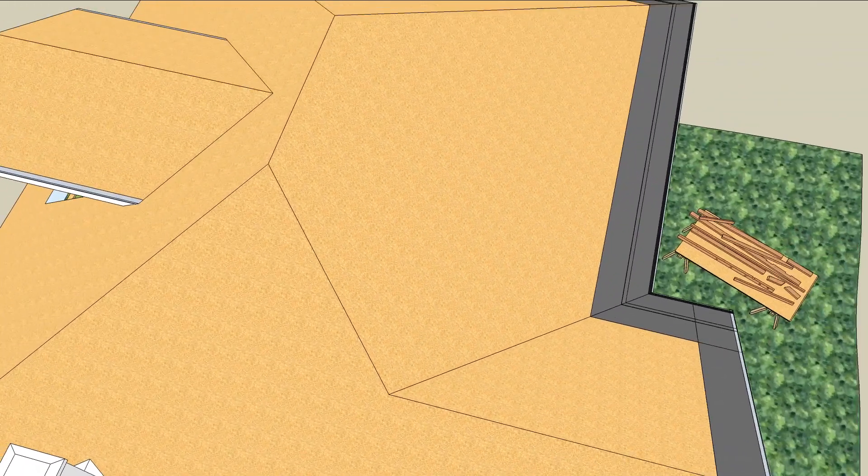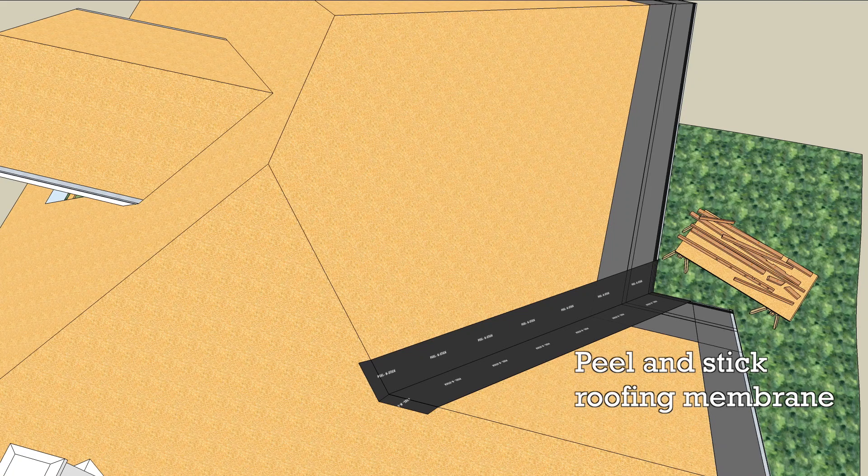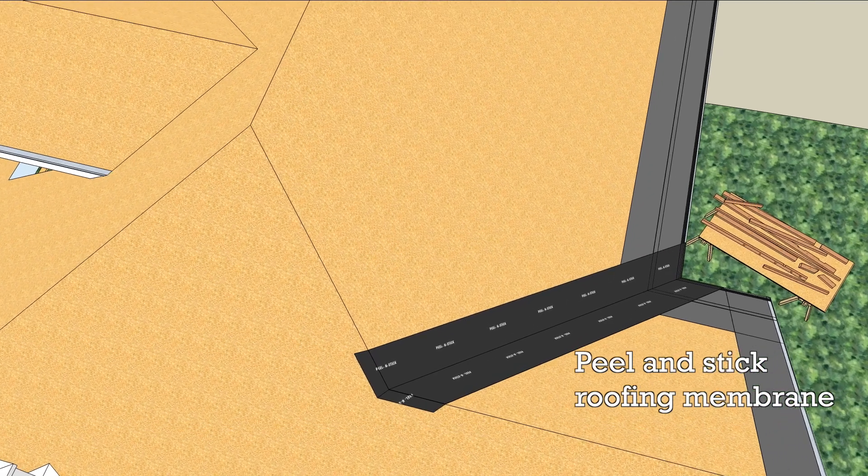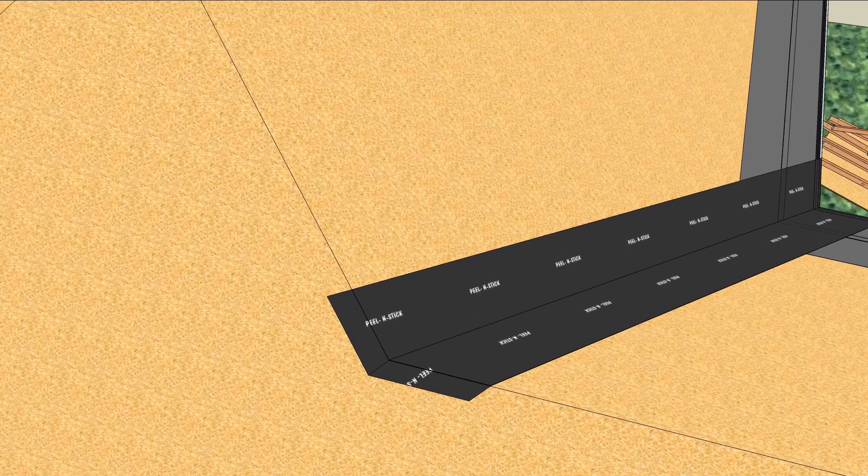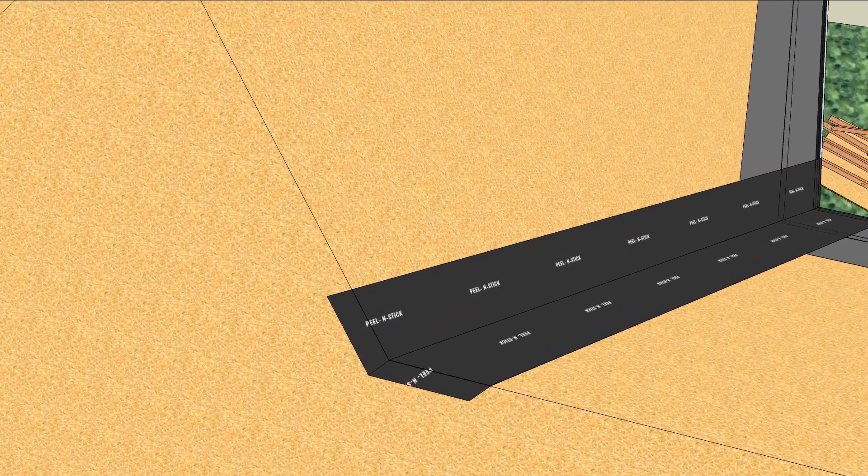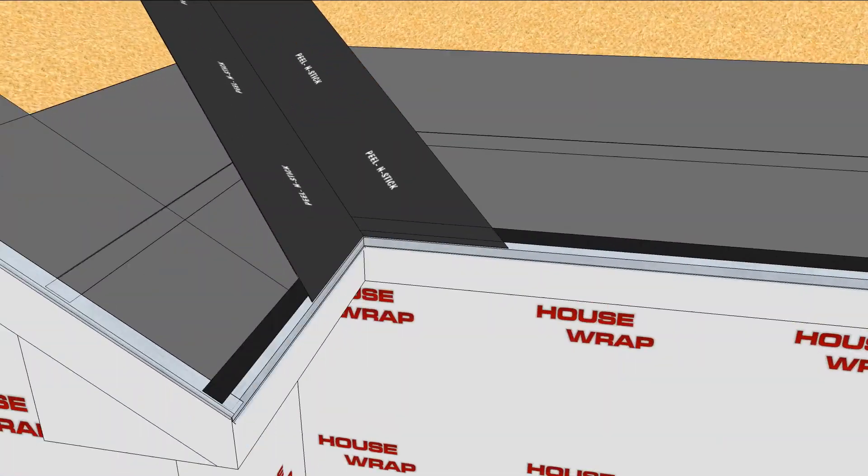With a clean valley, you can lay down some peel-and-stick roofing membrane. Fold the top over the ridge and then cut the bottom along the drip edge metal.